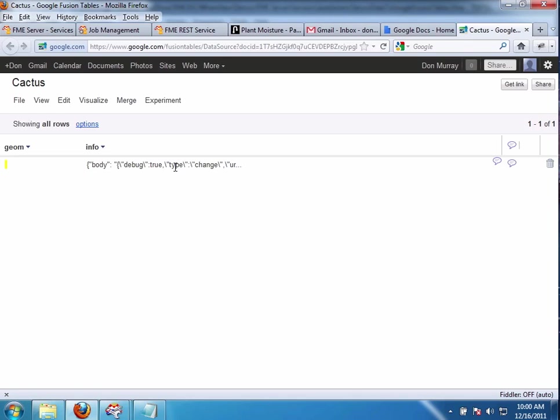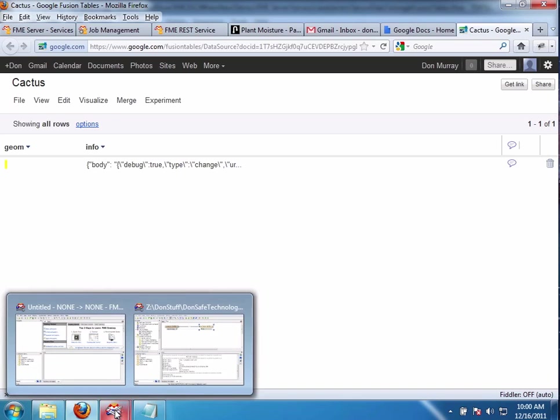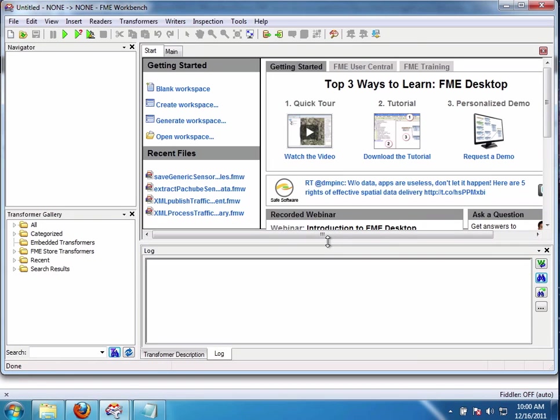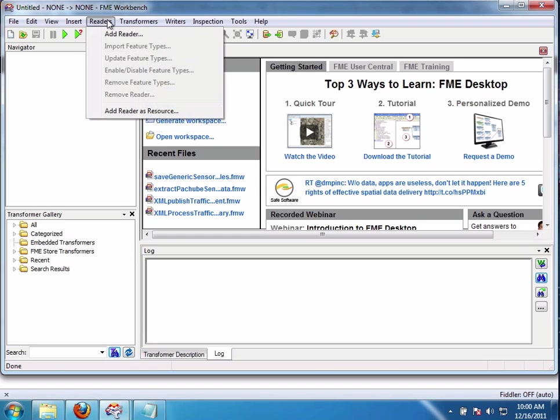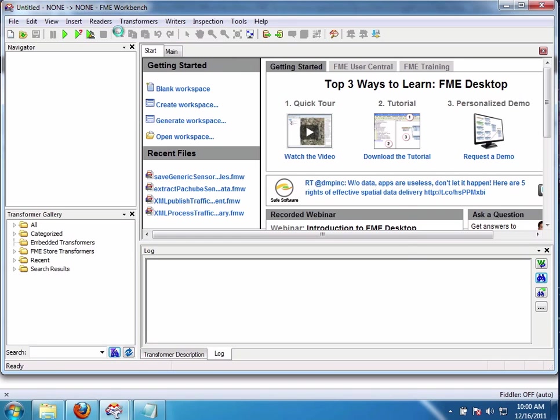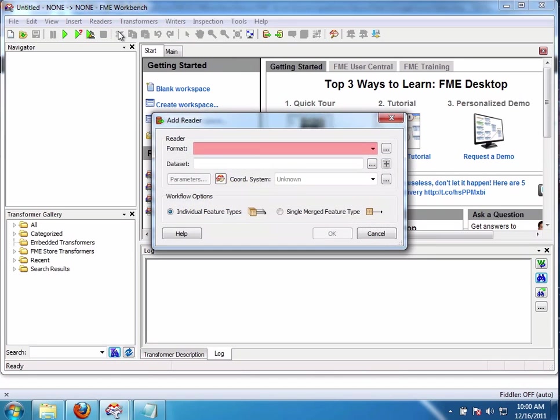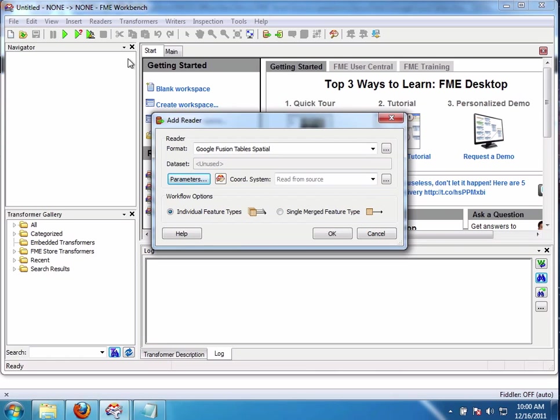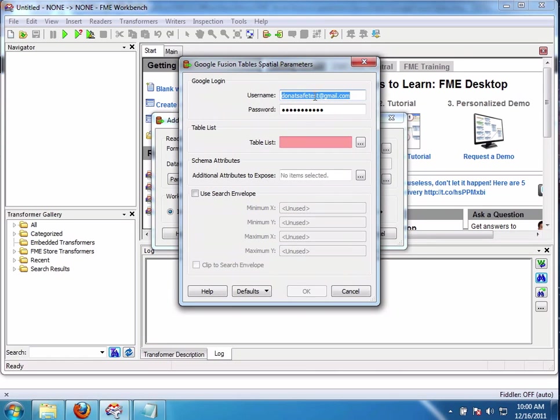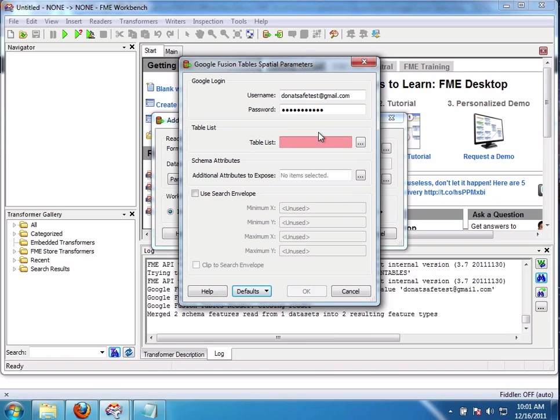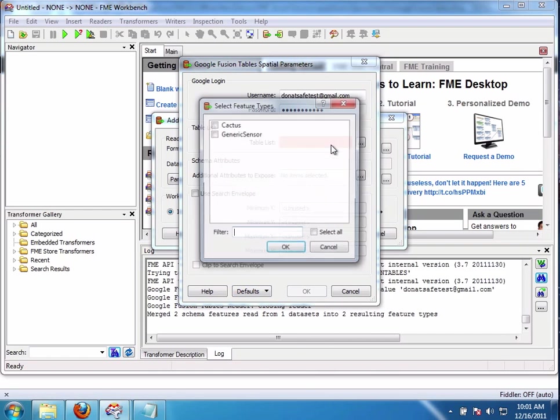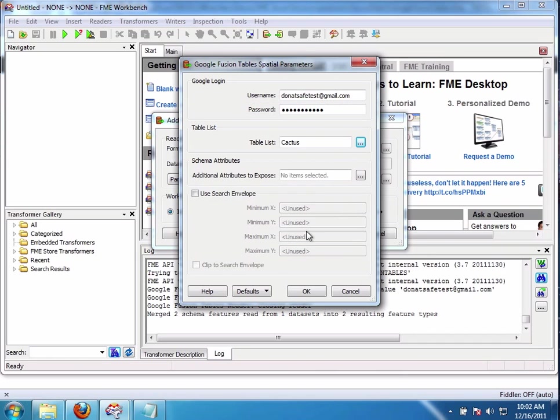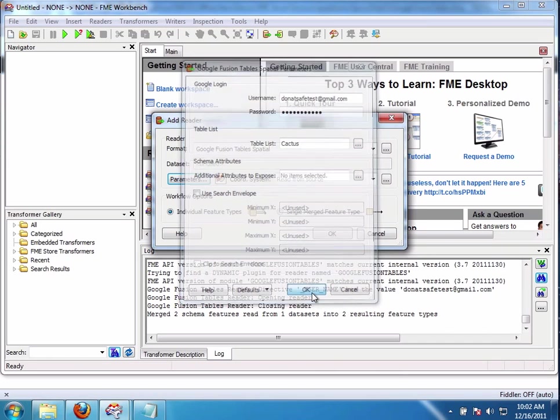So now the question is well how easy is it to parse that? And then what do I want to do with it? Well I'll show you how to parse it. And then just to complete the story. But then really the question is now where do you want to move it? Because you could move it anywhere. And away you go. So anyway. So remember that data is in the Google Fusion Table. So I simply say add reader. Google Fusion Table Spatial. Parameters. Table list. I simply log in. Table list. There's cactus. I say okay. And that's all I want to do. I say okay. And there we go.